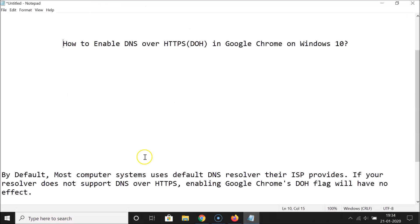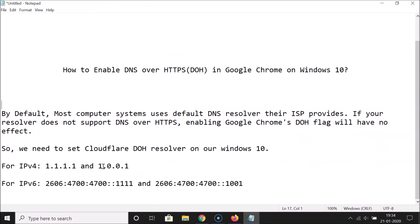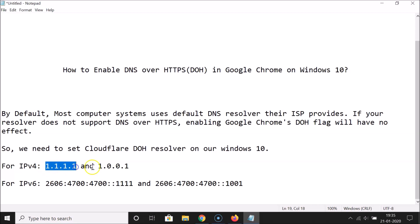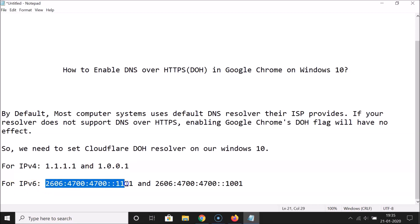Here's why: by default, most computer systems use the default DNS resolver their ISP provides. If your resolver does not support DNS over HTTPS, enabling Google Chrome's DoH flag will have no effect. So we need to set the Cloudflare DoH resolver on Windows 10. For IPv4, use the Cloudflare DNS addresses; for IPv6, use the corresponding IPv6 addresses.